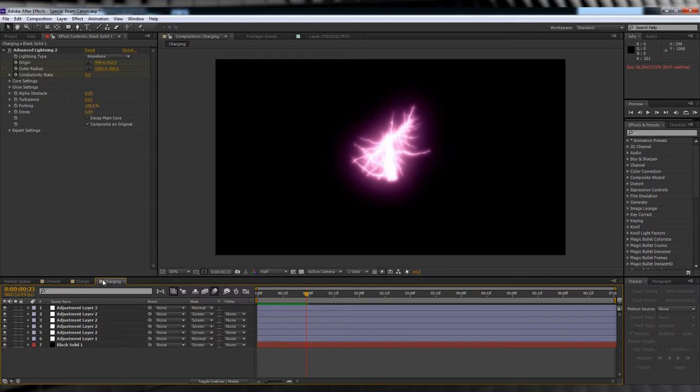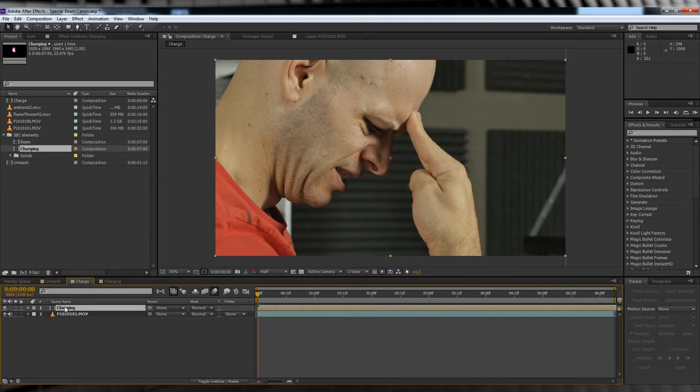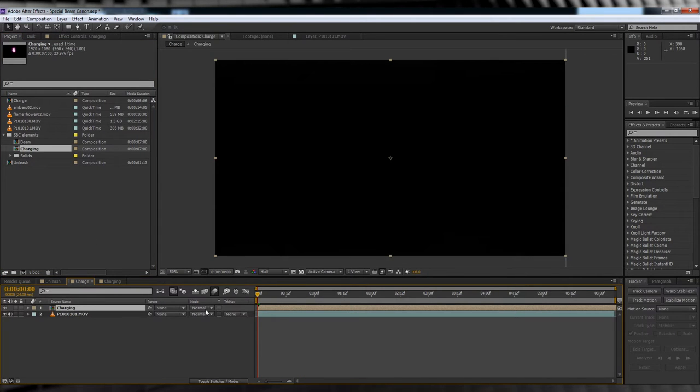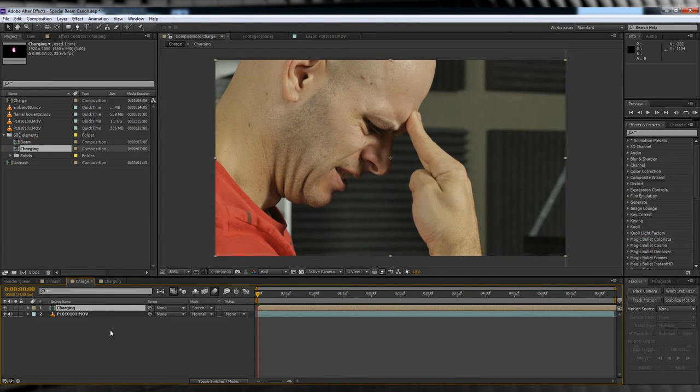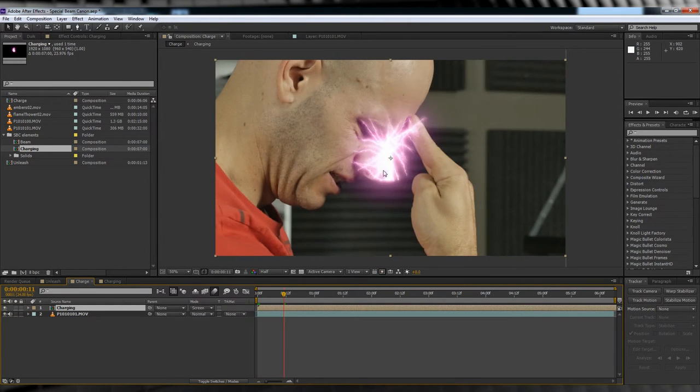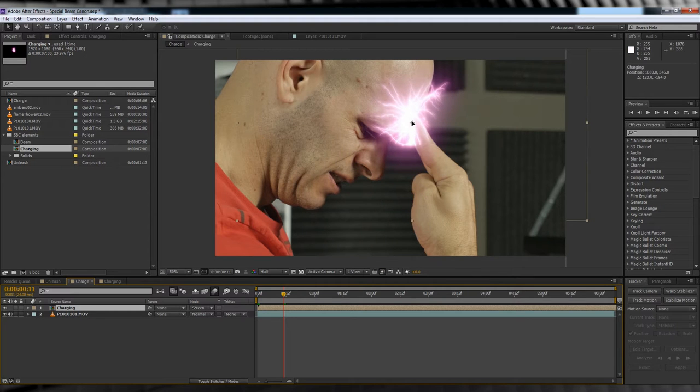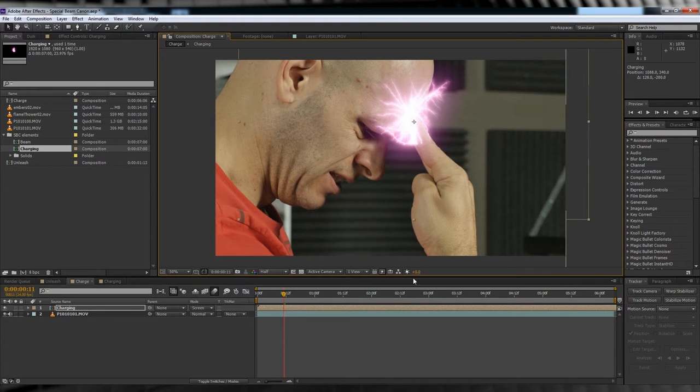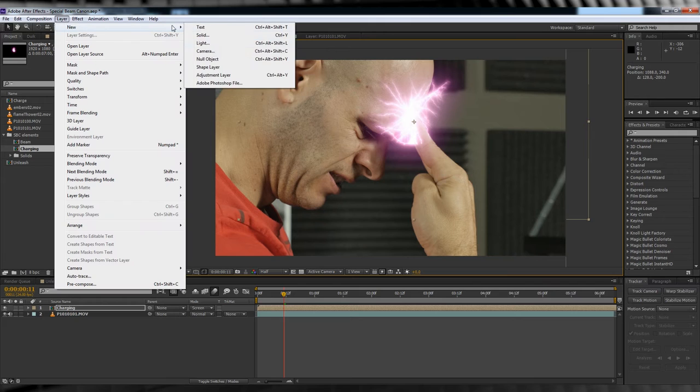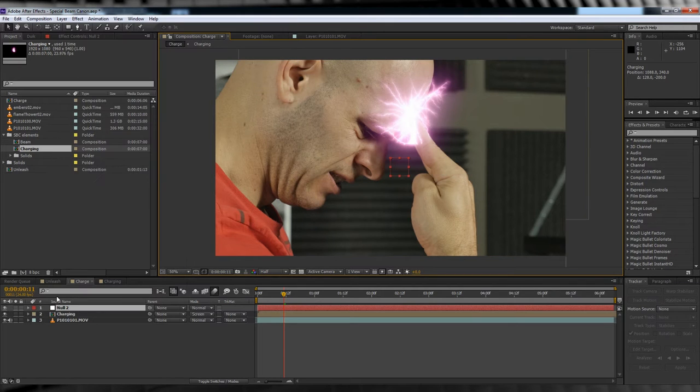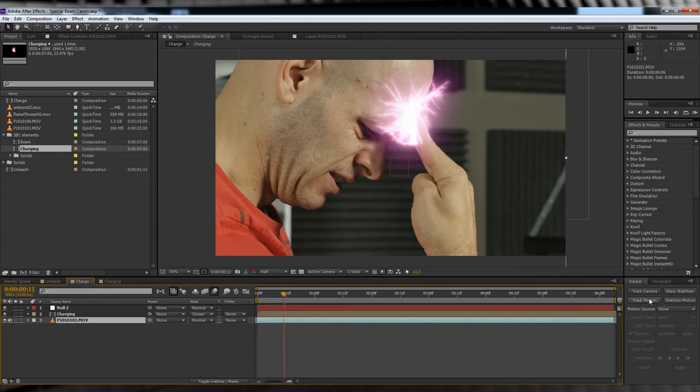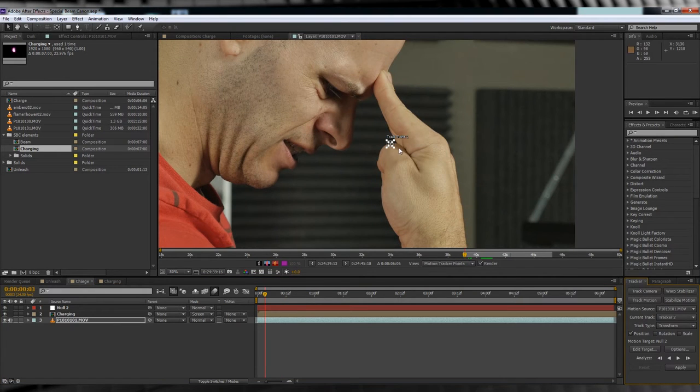Next, let's head over to our charging close up and drop our lightning in. We'll then change the transfer mode to screen and position it in place. From there, you'll want to glue that lightning to either your actor's forehead or finger, depending on your choice. I'm choosing forehead as my hand moves around a little too much. So let's head up, grab a null object, and then head back down, highlighting our footage layer, and then jump over to Tracker and hit Track Motion.